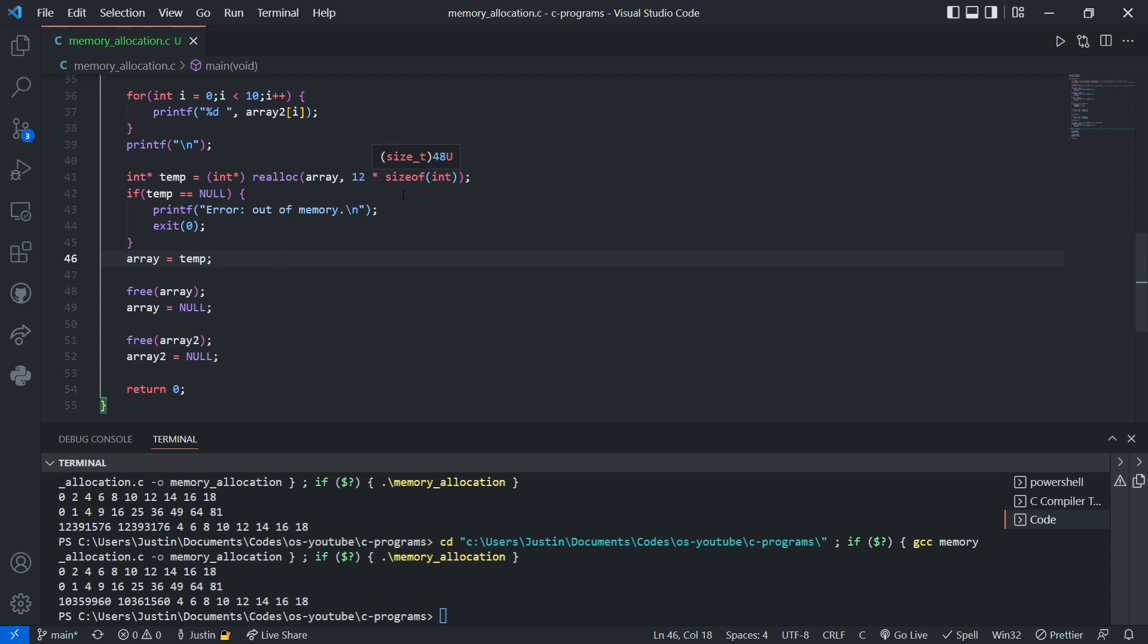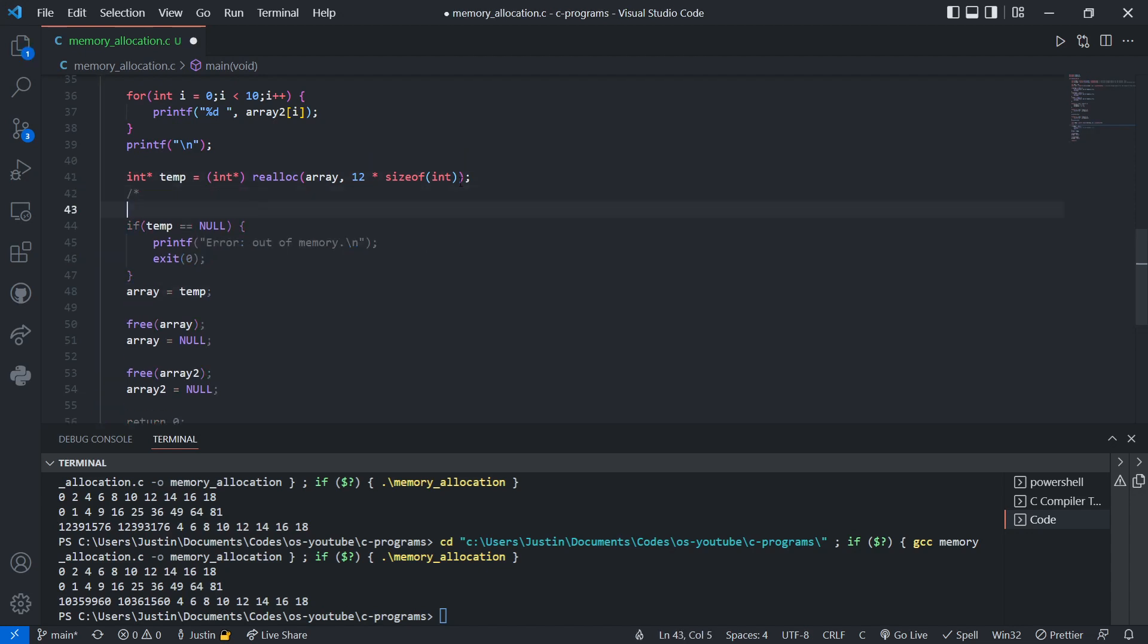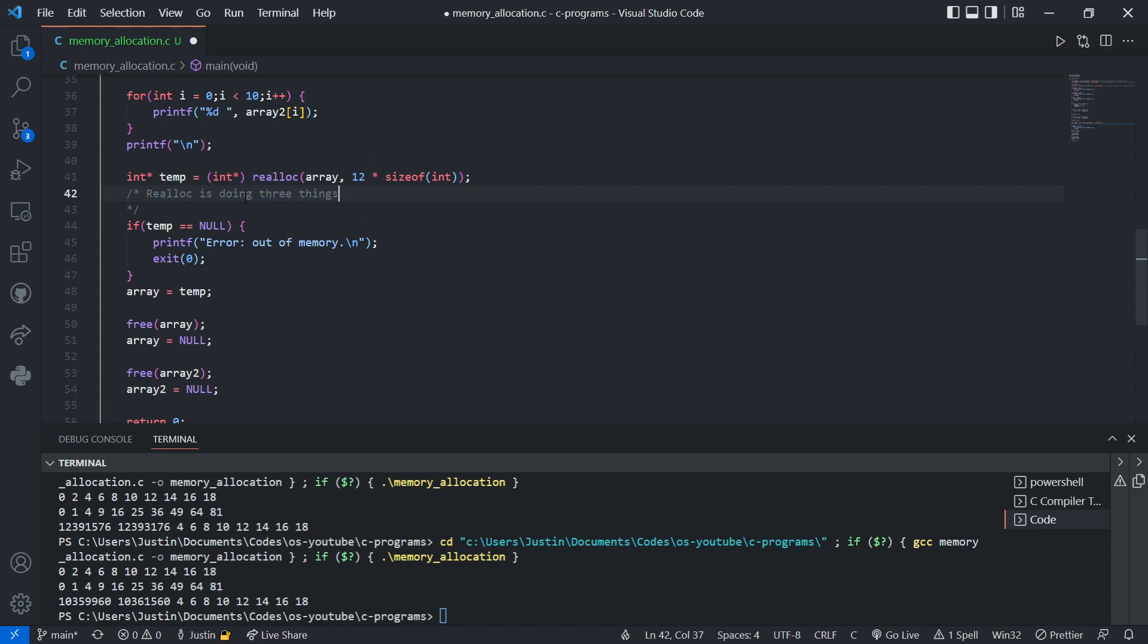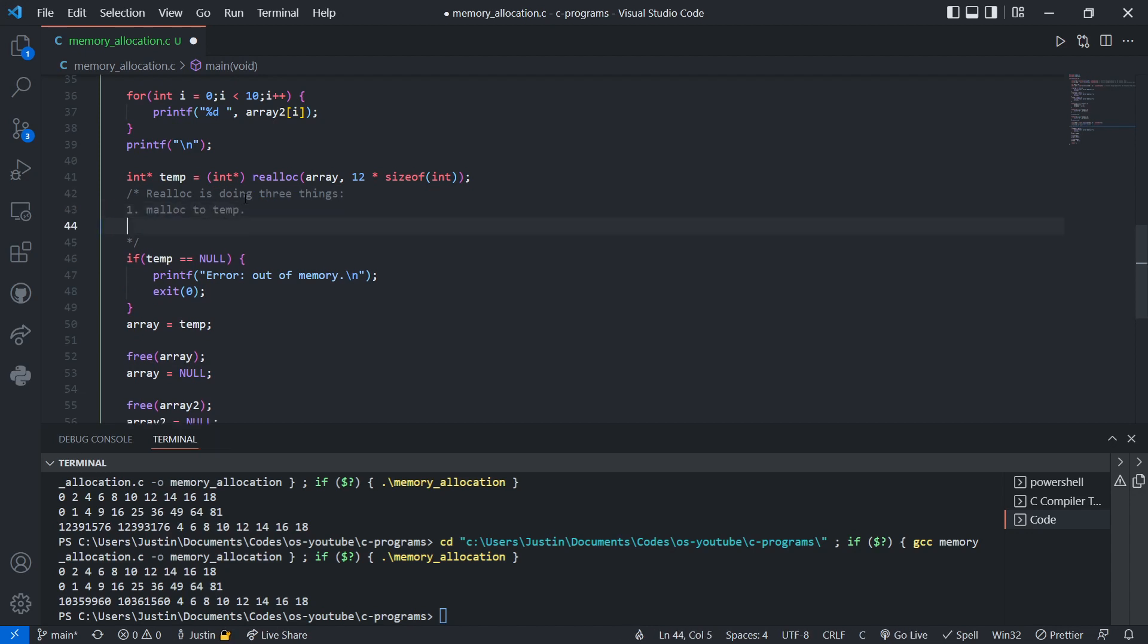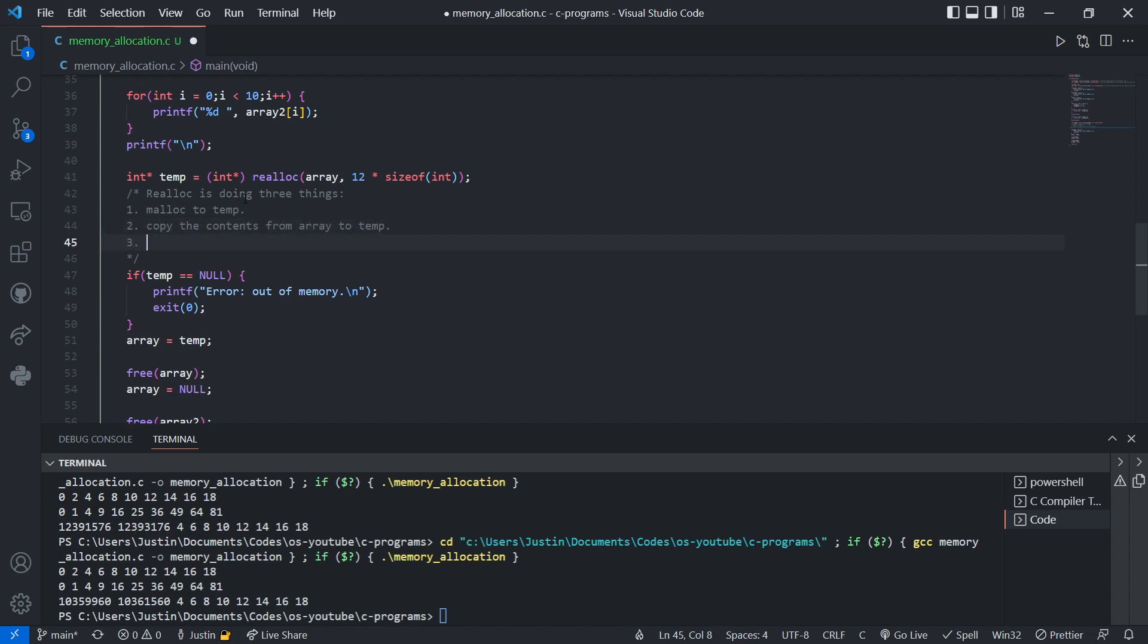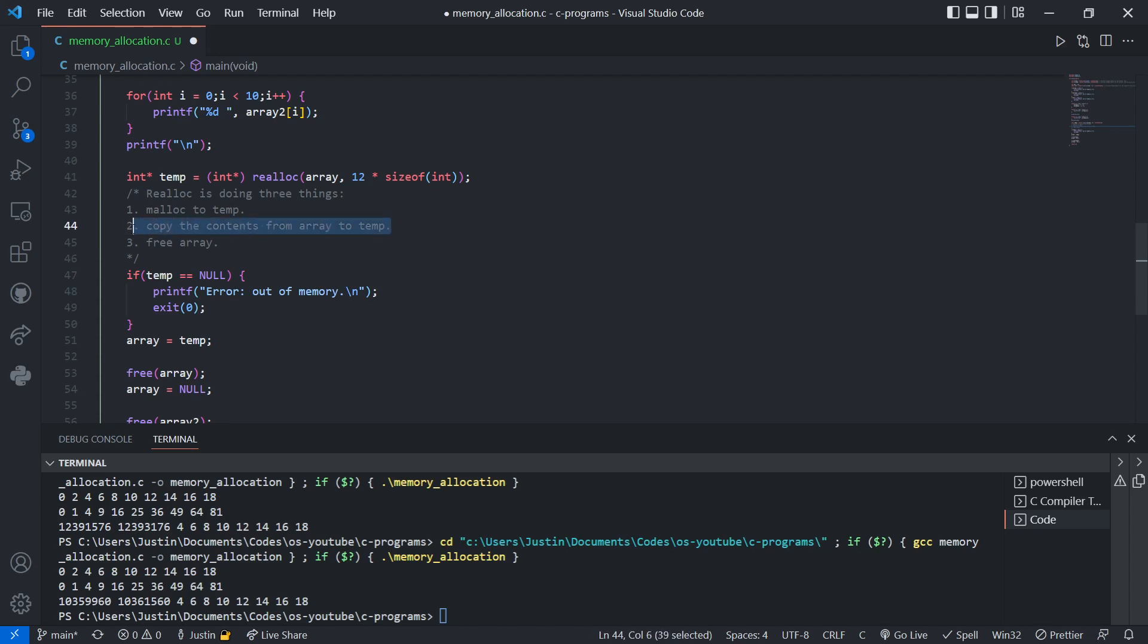Now what realloc is doing, it's doing three things in this step. So realloc is doing three things. One, malloc to temp. So malloc's memory to temp. Two, it will copy the contents from array to temp. Then three, it will free array. So first, it allocates memory for temp. Two, it copies the data from array to temp. And three, it will free the memory for array.